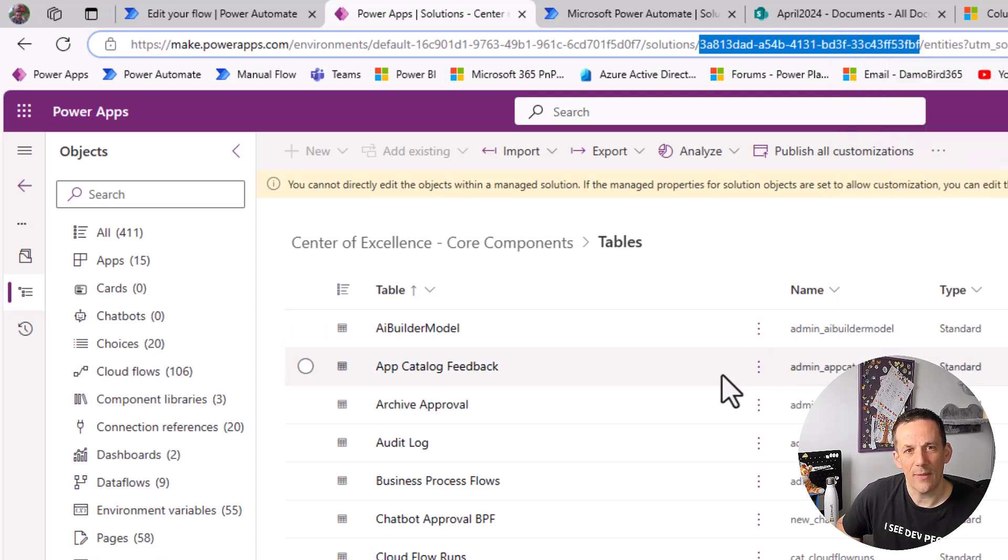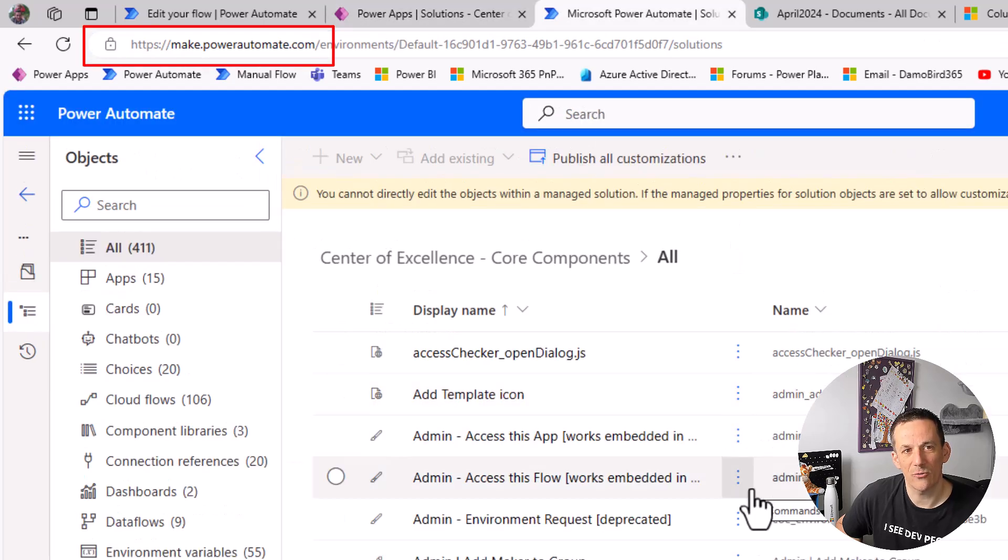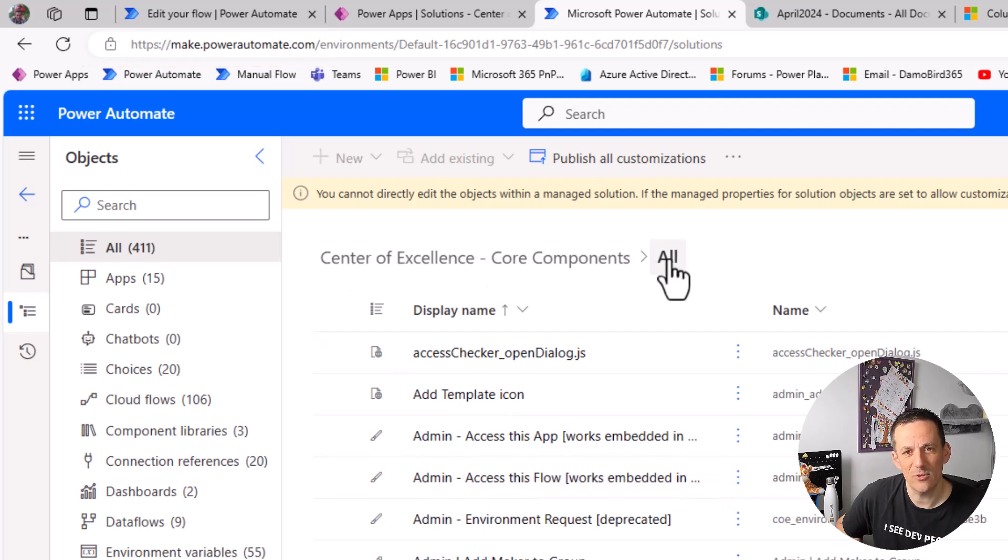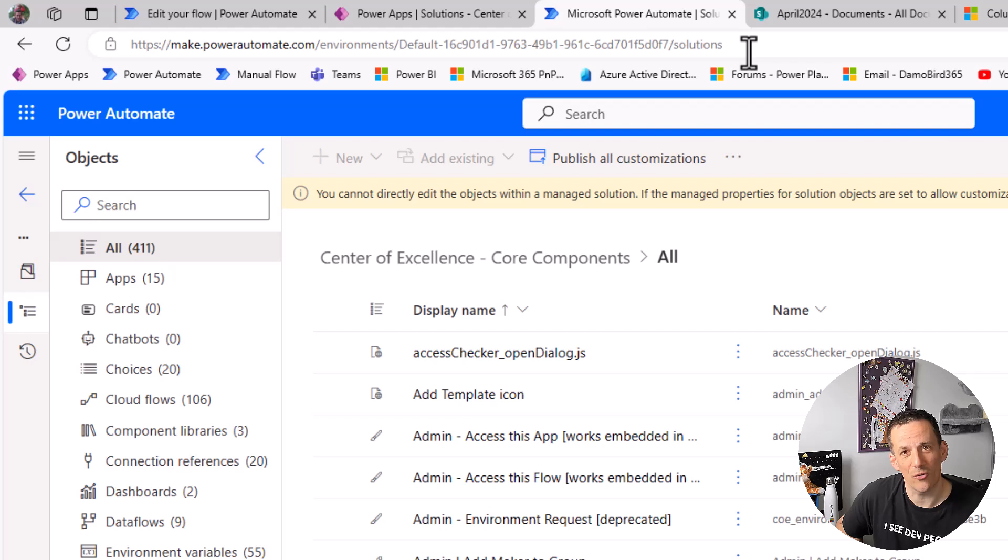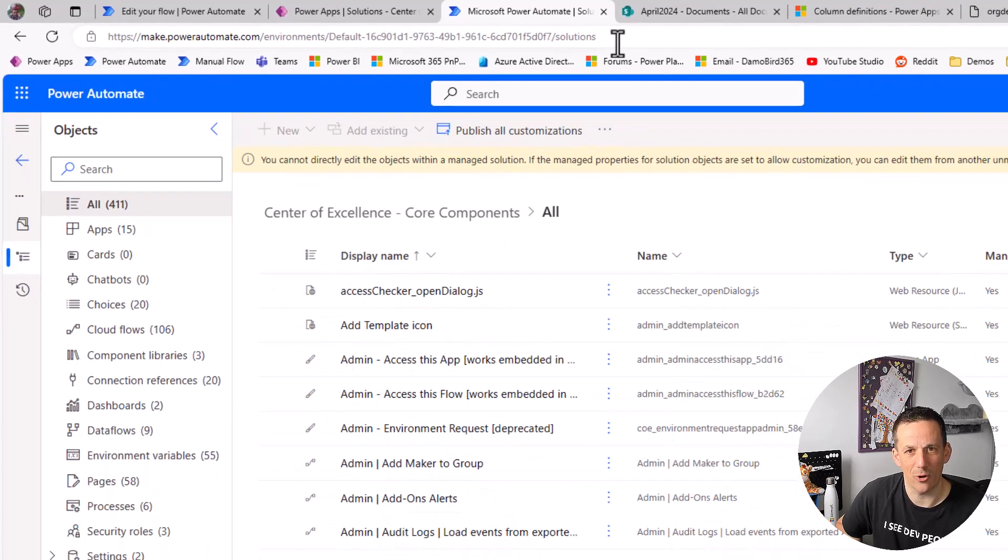Now the interesting thing about this is I'm currently in make.powerapps.com in the solutions. If I jump across onto make.powerautomate.com in the same solution you'll note that the URL does not contain the solution ID. So if you're trying to hunt down that solution ID go and have a look at make.powerapps.com.